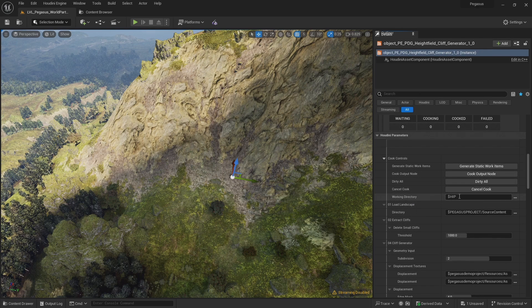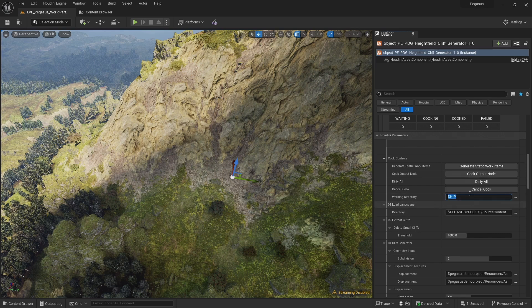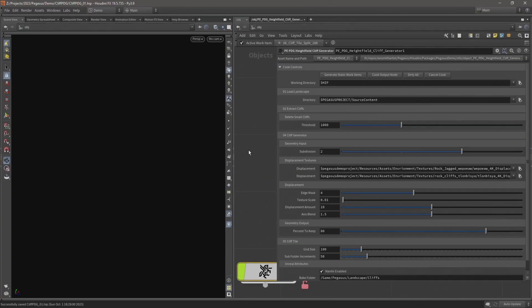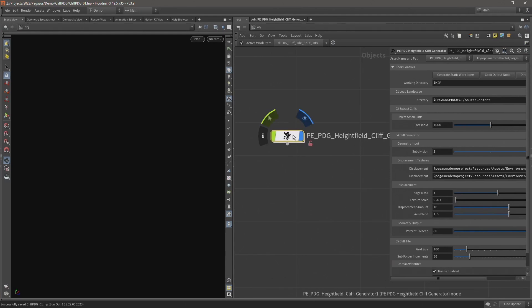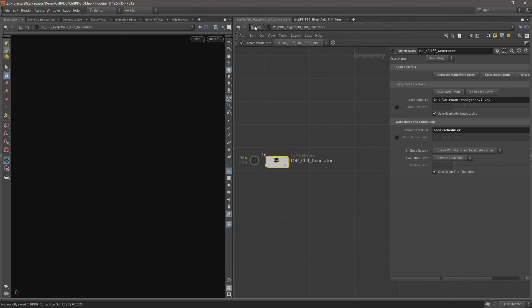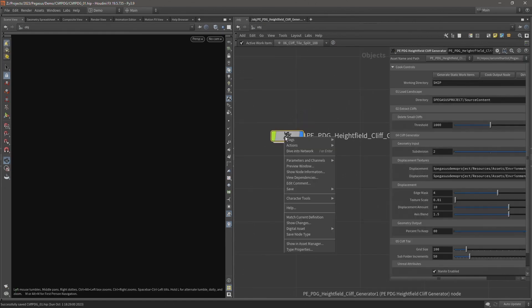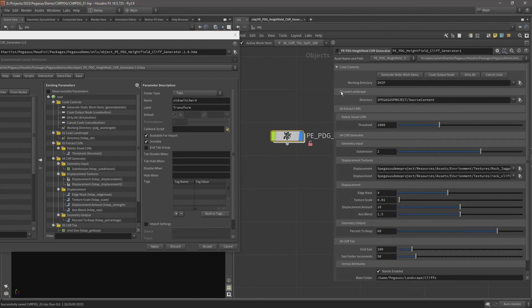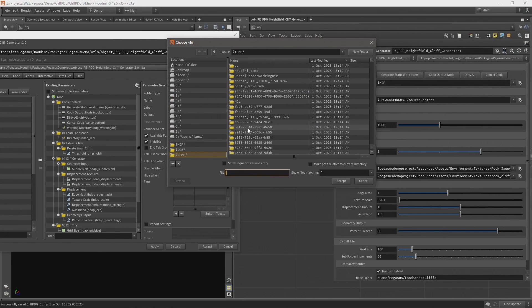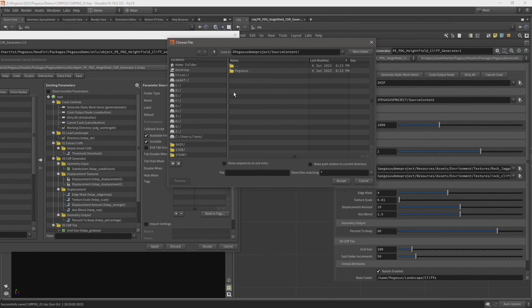Let's scroll down a bit further and we can see the parameters exposed on our digital asset. I've also just noticed that our working directory is currently set to $hip and I want to change this. I want to output our files to our source content folder in our project. Rather than change that here I'm going to change it in Houdini so that becomes our default. Let's come back to Houdini. Inside our PDG digital asset is that top net node. Let's rename that, call this top cliff generator. Now open our type properties and set this working directory. I'm going to set this working path to the source content folder in our project. So I'm going to type dollar pegasus demo project, and that's taking me to the path that I set in the Houdini package. The source content folder mirrors the contents folder inside our Unreal project. Any files that get ported into Unreal we're storing in a directory that mirrors our contents folder inside Unreal.